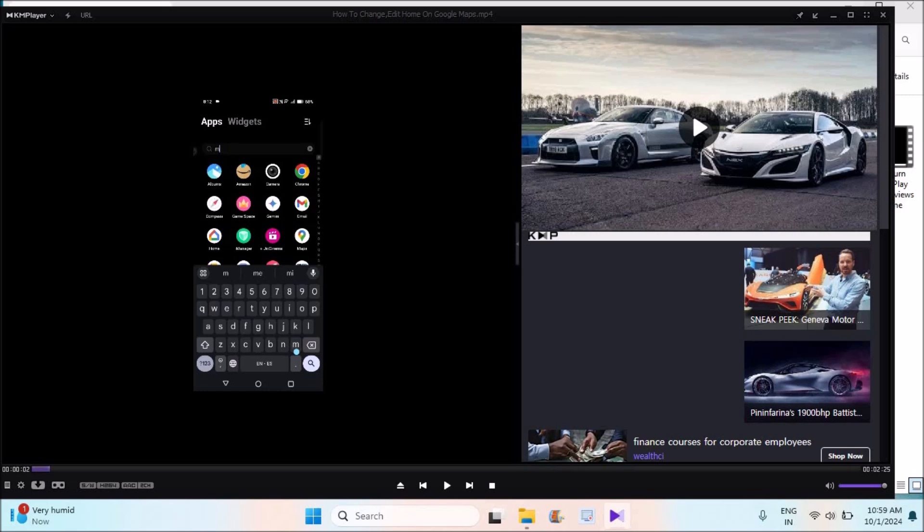We can increase this video to full screen just with one click. But if you don't know how to download and install this KM player to your laptop, I already did a video on that. You can check in the description.